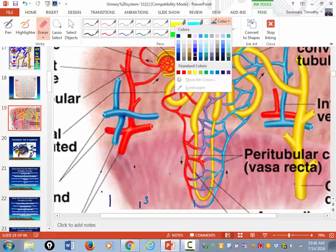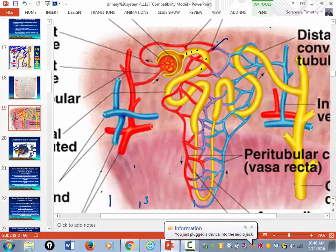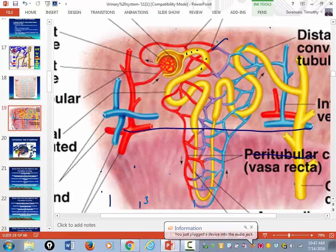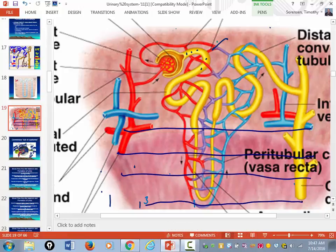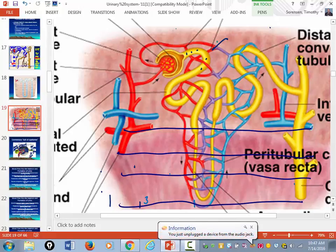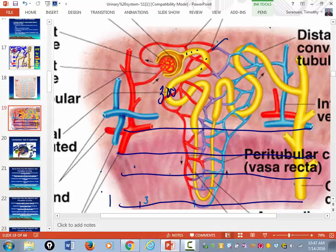As you move deeper and deeper into the medulla of the kidney, the osmolarity of the tissue and the peritubular capillaries increases. You start out with an osmolarity of about 300, then it moves to 600, 900, and 1,200.